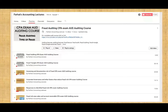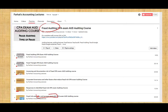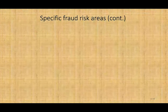This series is part of our previous series, which is fraud auditing. In the prior session, we looked at fraud risk areas that relate to sales and accounts receivable. Now we're going to be looking at inventory, accounts payable, and other accounts. So let's go ahead and get started.